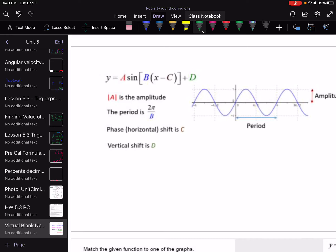Hello again. In this video, we are talking about cosine graphs and their transformations. In the previous video, we talked about sine graphs and their transformations. So real quickly, what did we discuss?